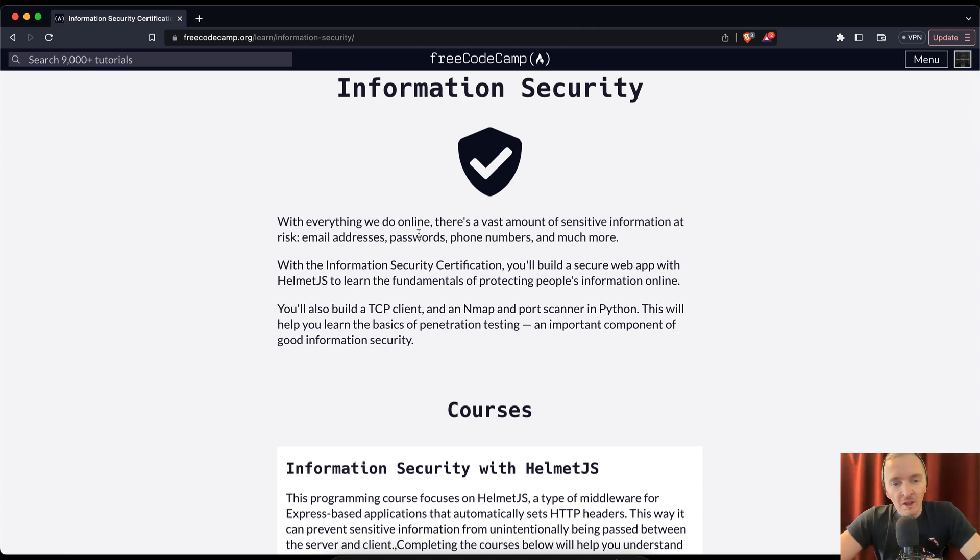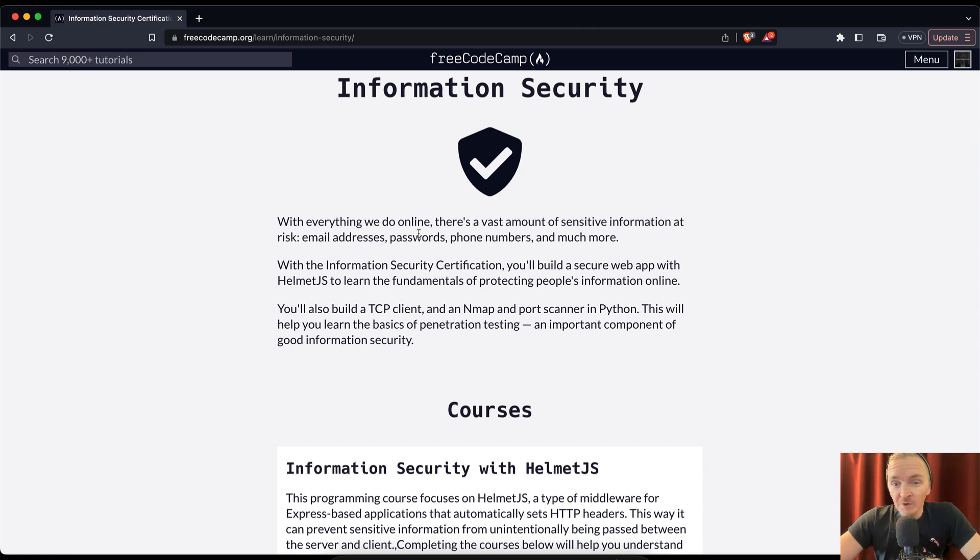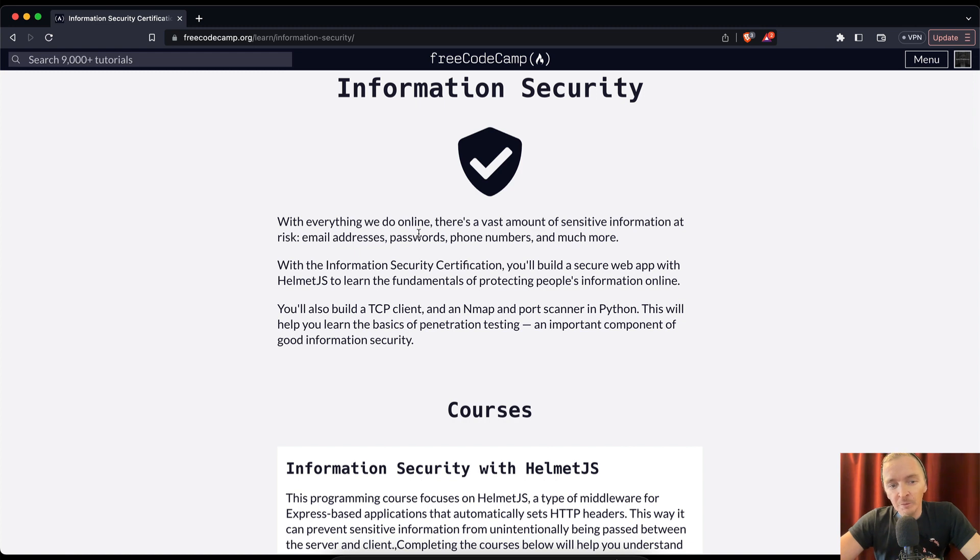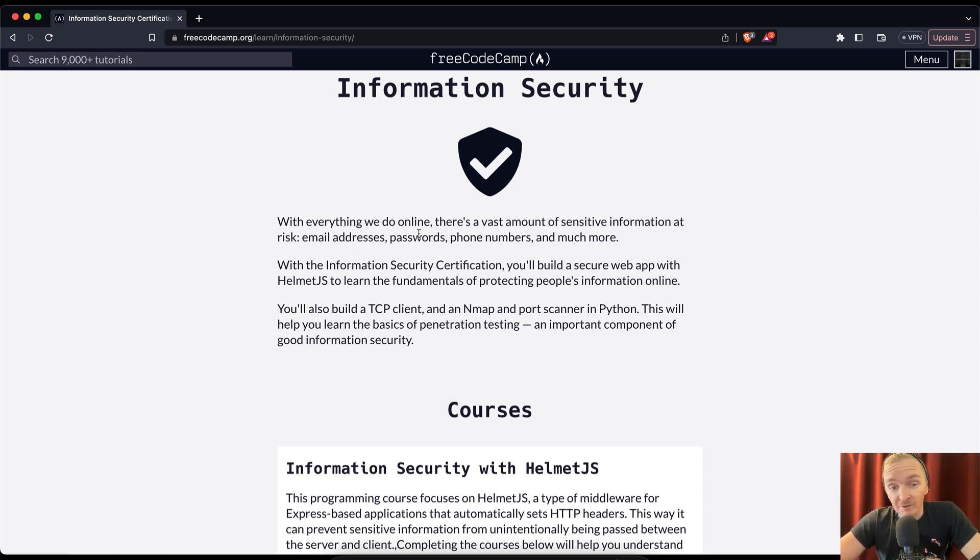And much more. With the Information Security certification, you'll build a secure web app with Helmet.js to learn the fundamentals of protecting people's information online. You'll also build a TCP client and an Nmap port scanner in Python.